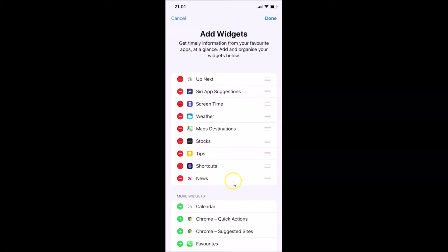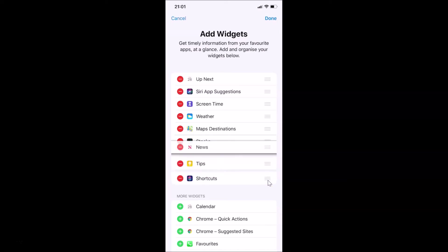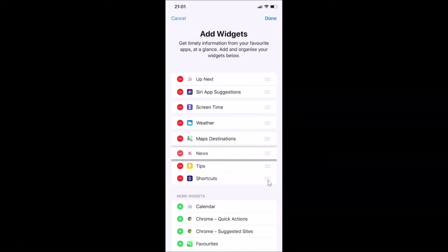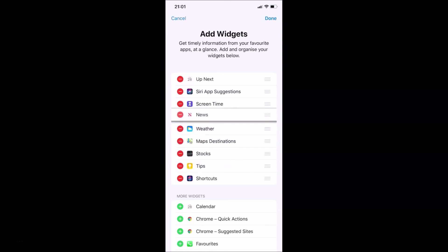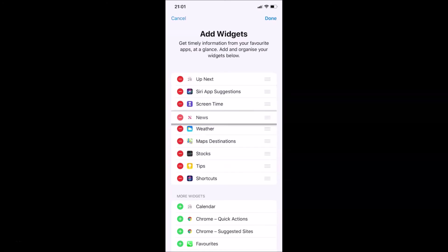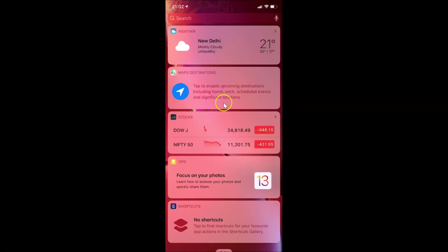If I go to the top you can see the News widget has been added. You can move this News widget anywhere by tapping and holding on the three horizontal bars. Suppose I want it under Screen Time — release your finger and it's now placed. Then tap Done at the top right.